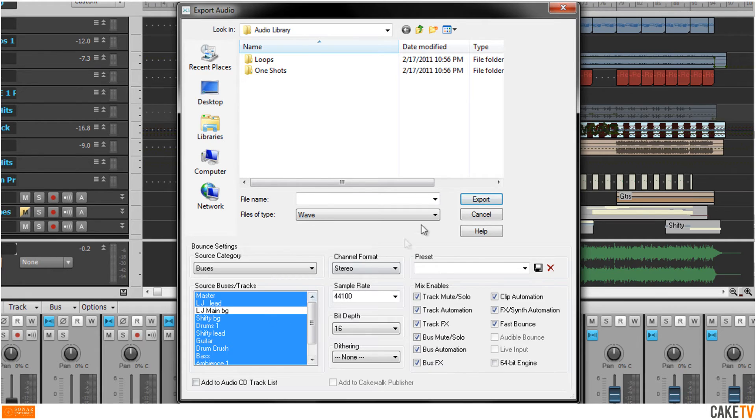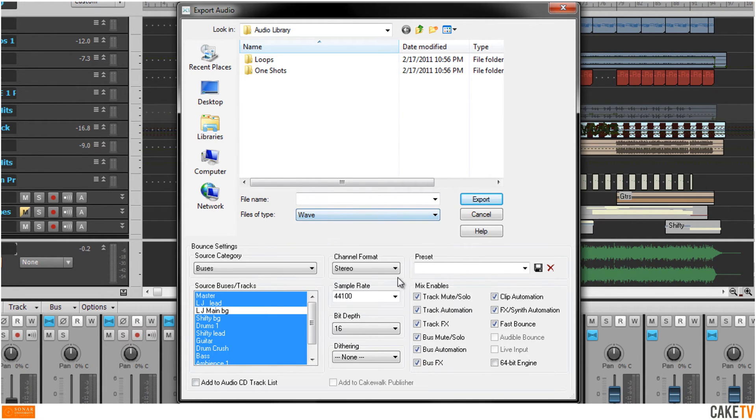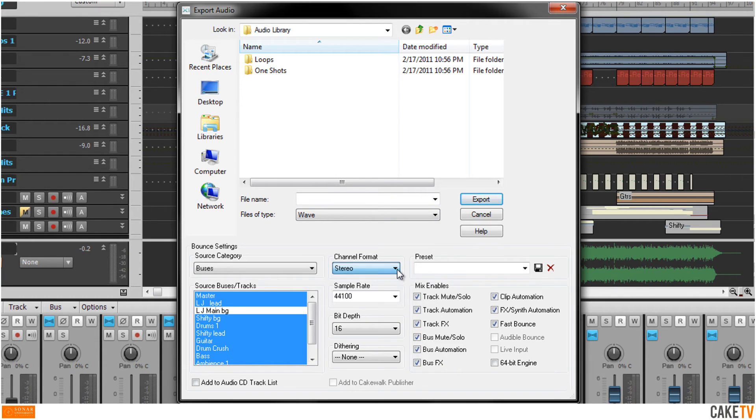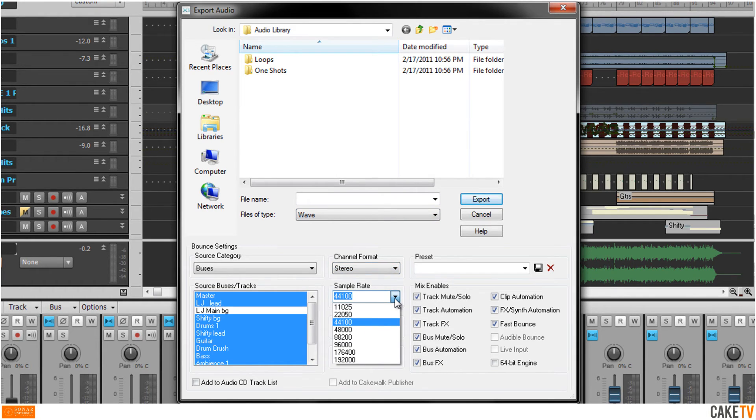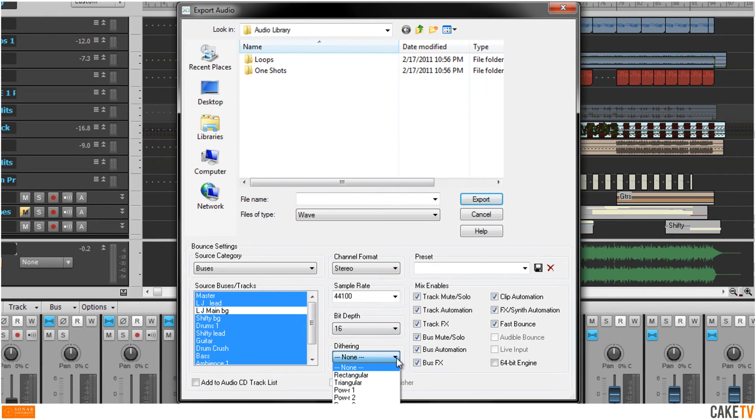The audio files can be exported to a wide range of file types, channel formats, sample rates, and bit depths, as well as different dithering modes.